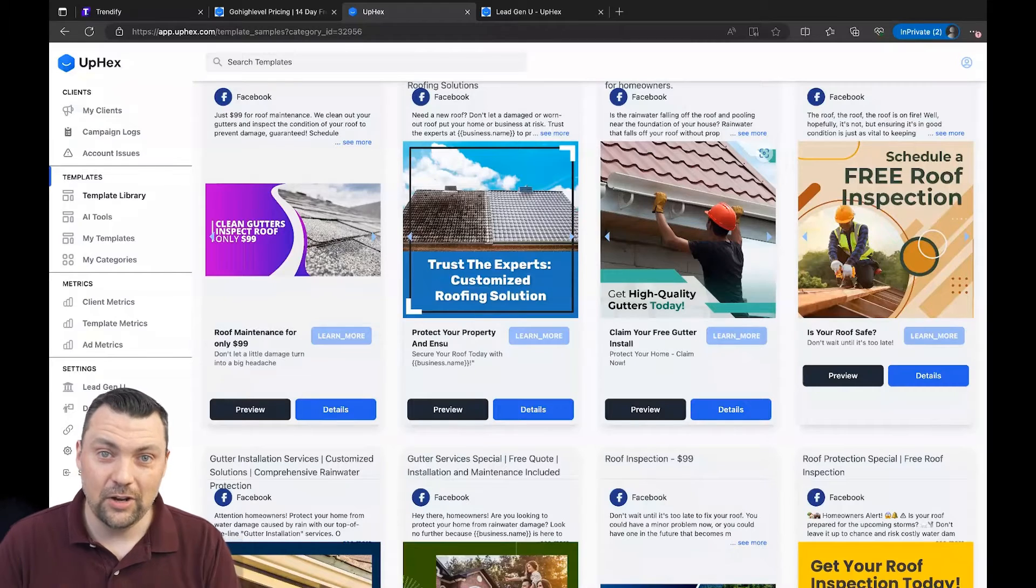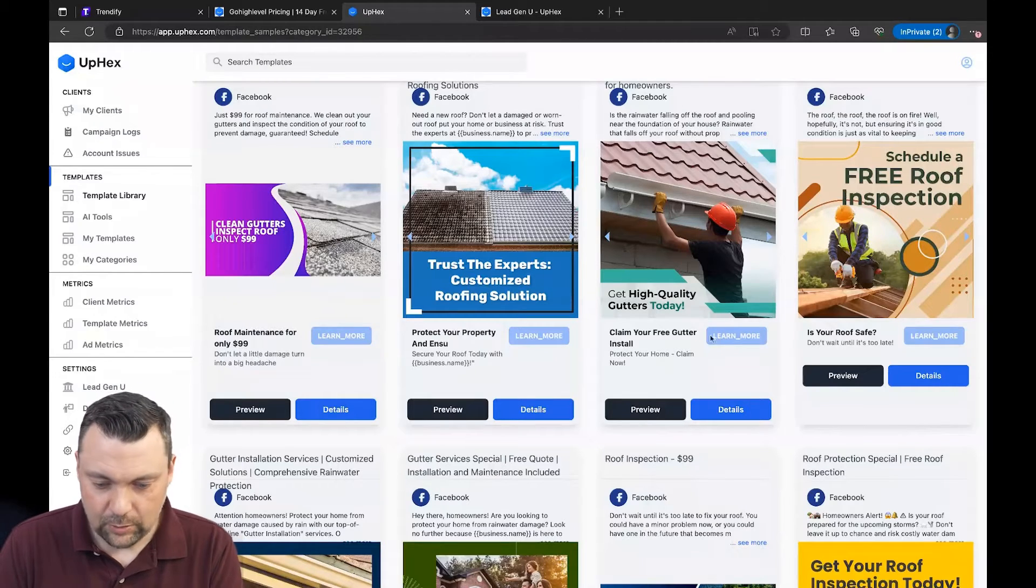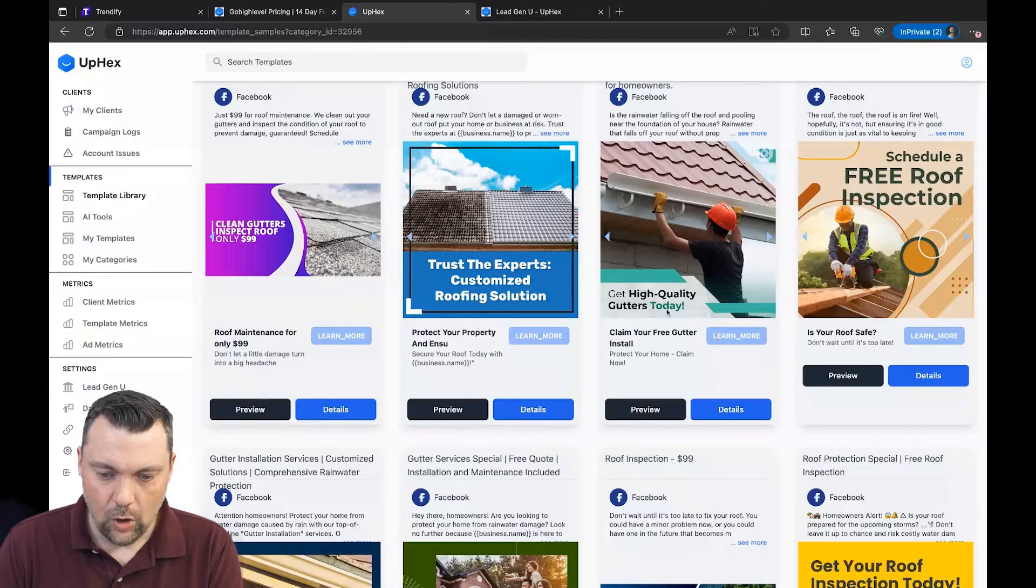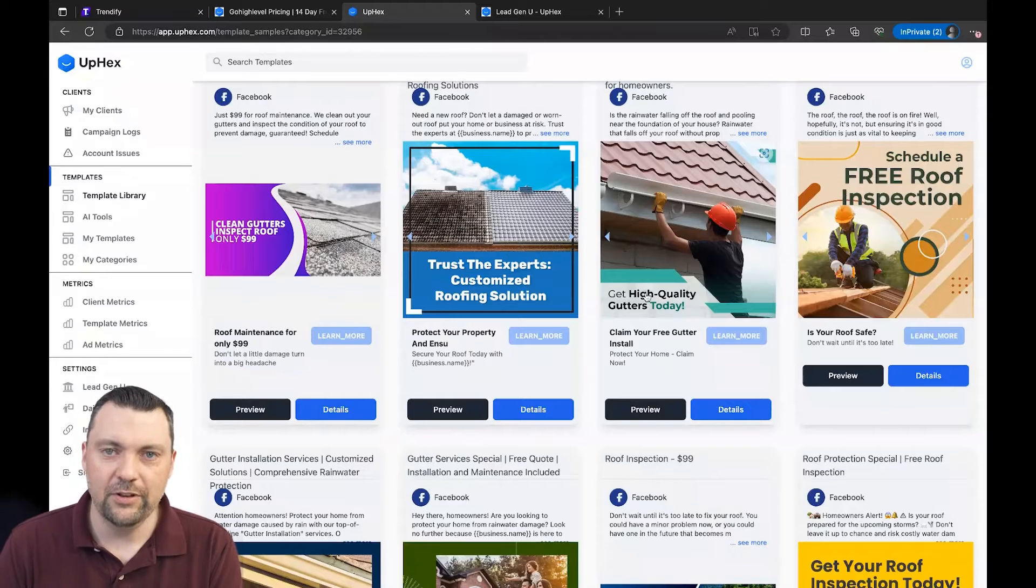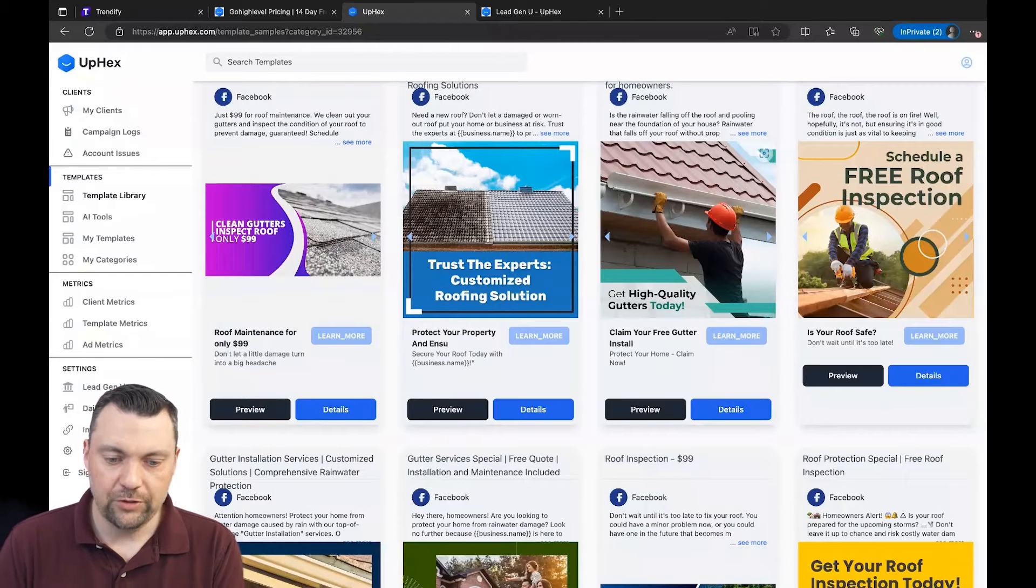So it gives you really good insights as to what's working, not only on the client level, like one specific client, but overall, all the clients that you have, what ads are top performing, which gives you great insight to help all those other clients get on the same page and start getting similar results. I think it's just really cool to be able to see that in one dashboard.